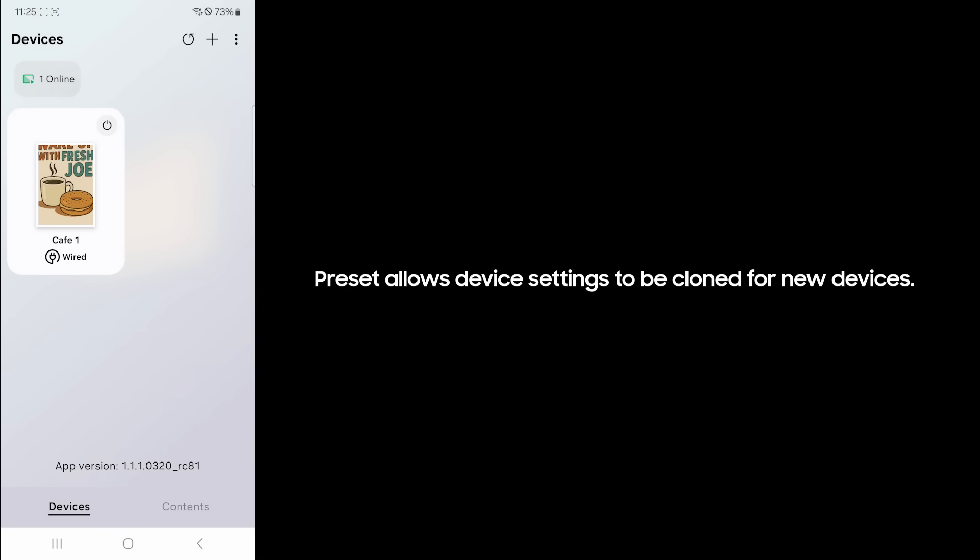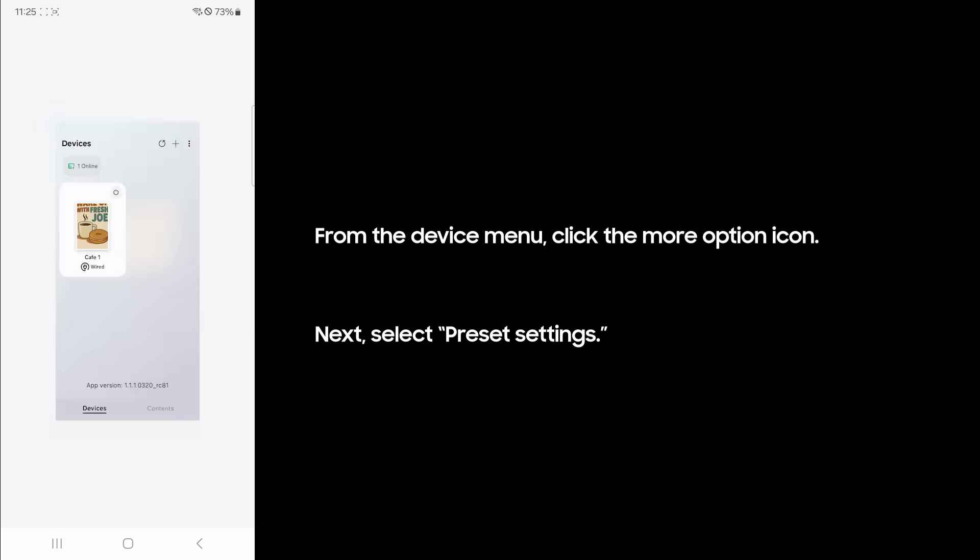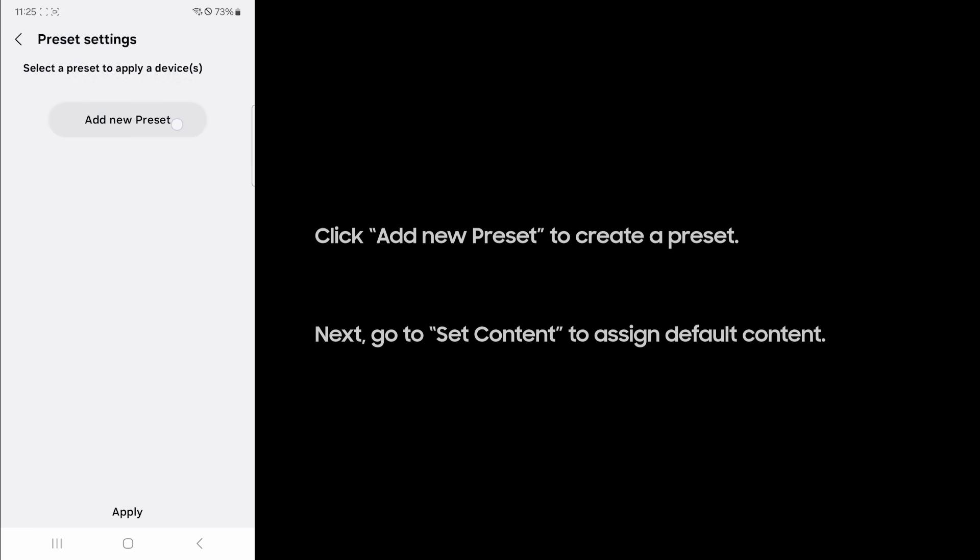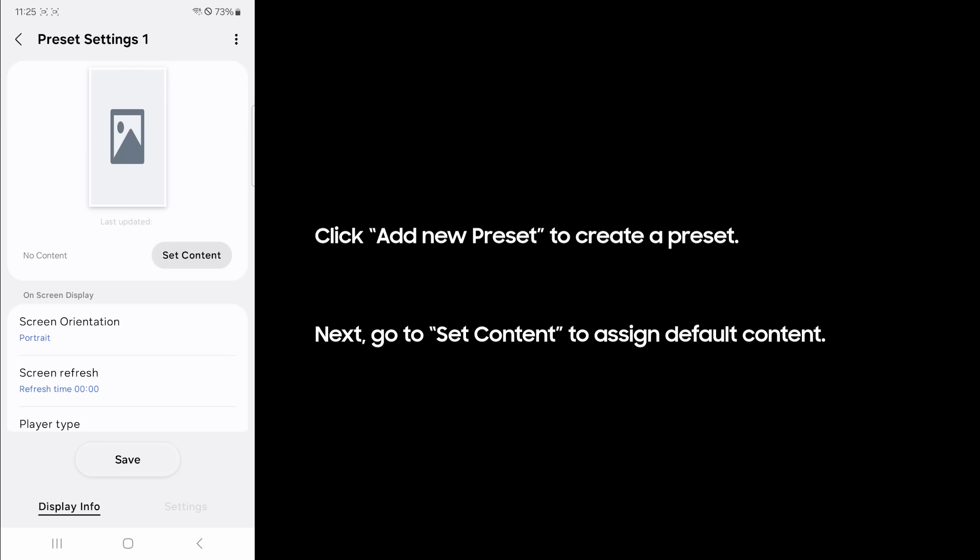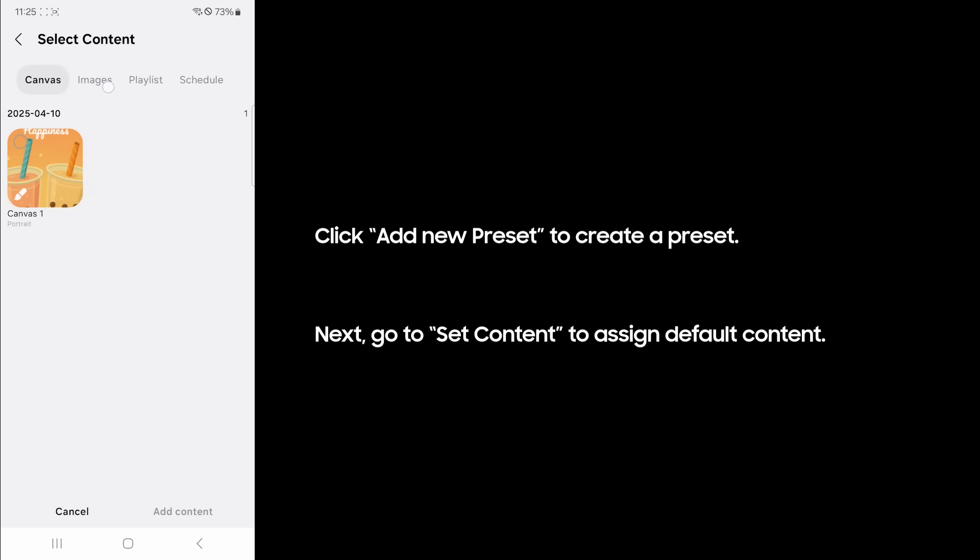Preset allows device settings to be cloned for new devices. From the device menu, click the more option icon. Next, select preset settings. Click add new preset to create a preset. Next, go to set content to assign default content.